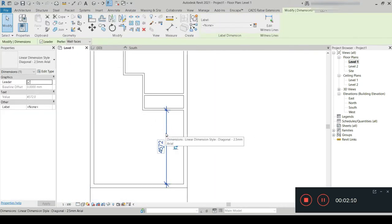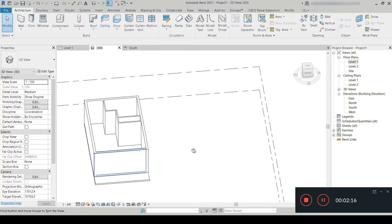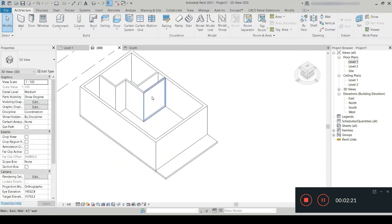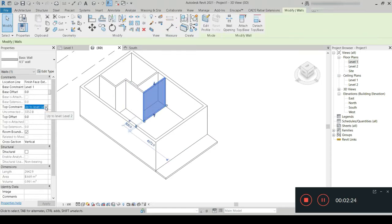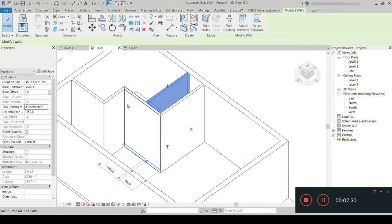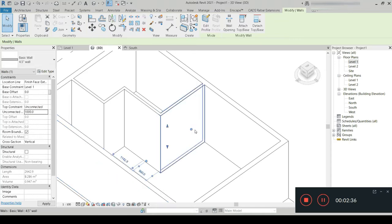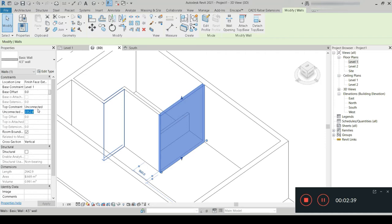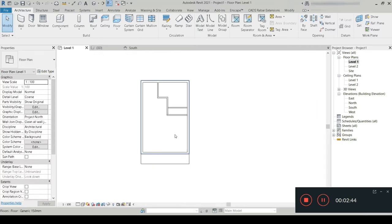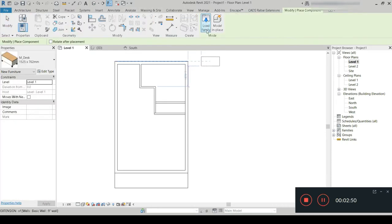Let's go back to our 3D view. Let's set the top constraint to Unconnected — one meter. In this case it's the same one meter. Let's go to our top view and start placing components.